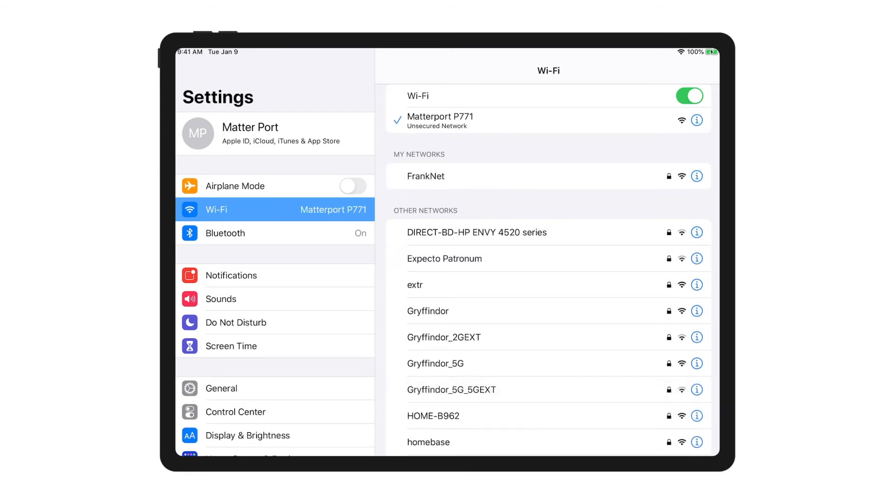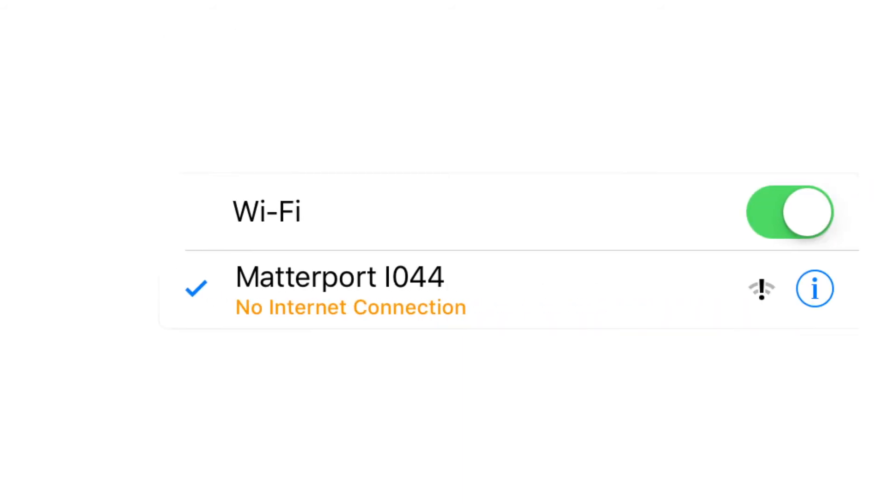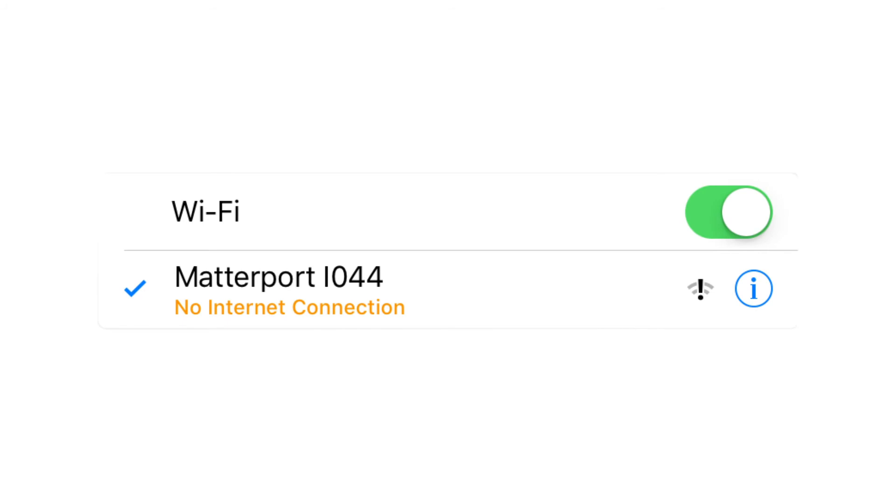When you see a blue check mark next to the Wi-Fi name, you know you're connected. You may notice the message no internet connection. This is perfectly fine. Remember the connection is not to the internet but only between the device and the camera.